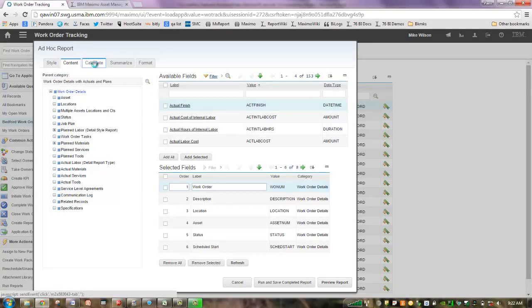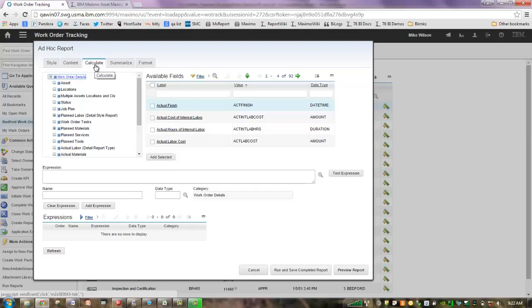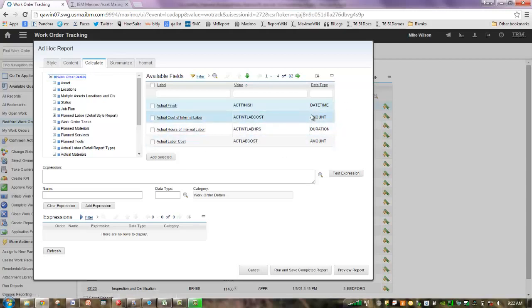Well, the difference is on the Calculate tab, we only deal with numeric fields. We can't, for example, take a description field from Work Order Tracking and subtract it from another text field. So we can only work with numeric data types. What are those types?